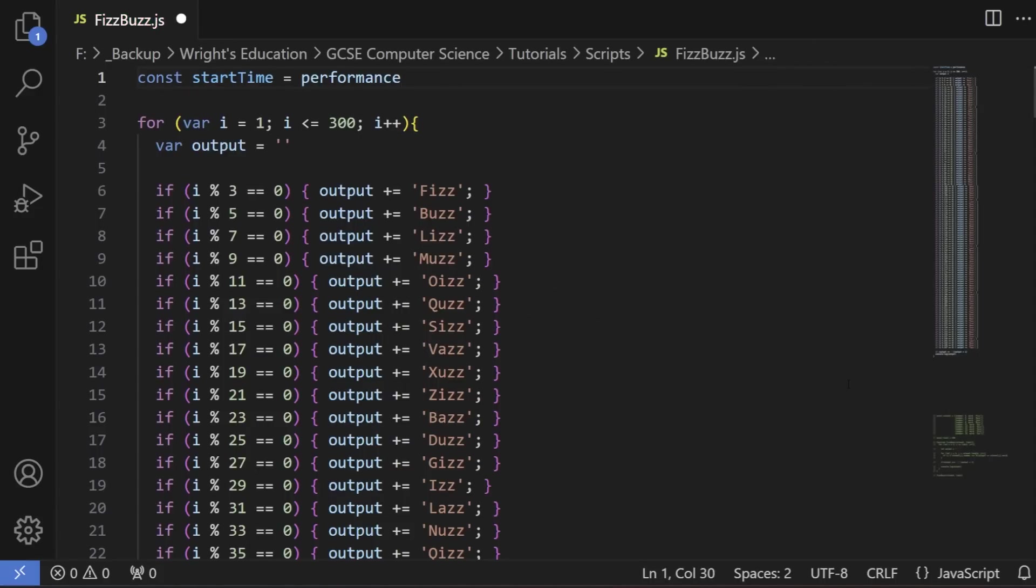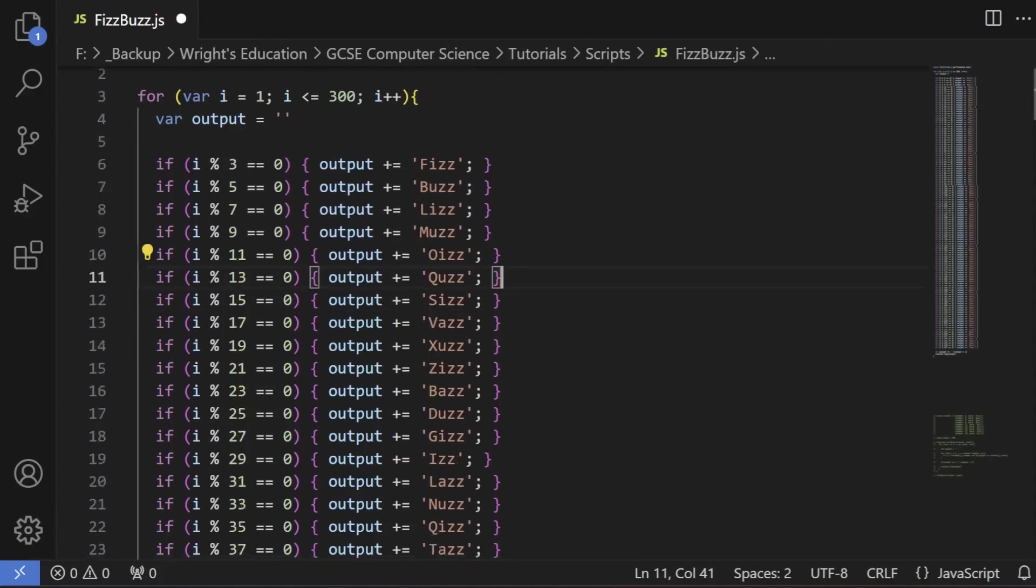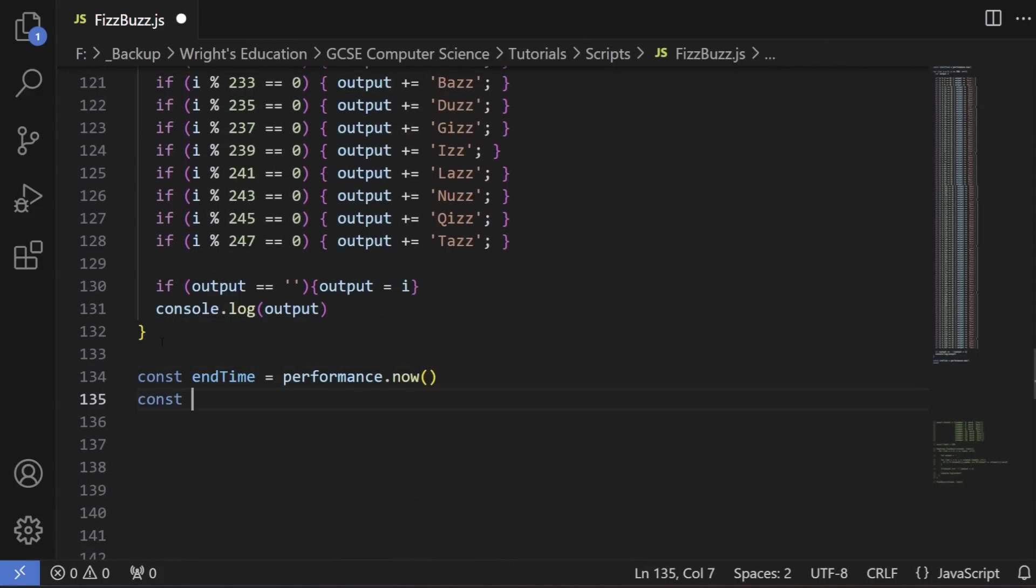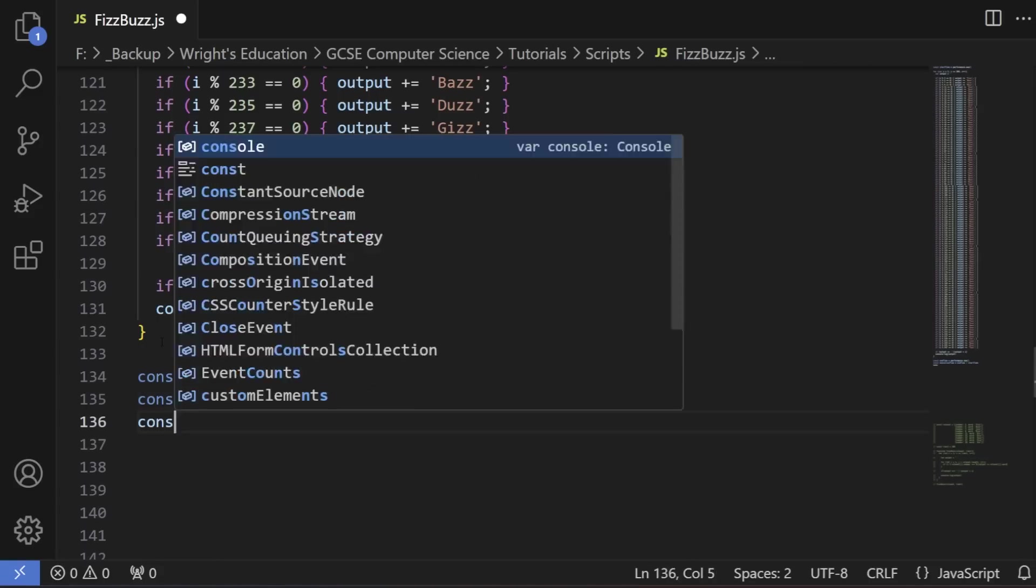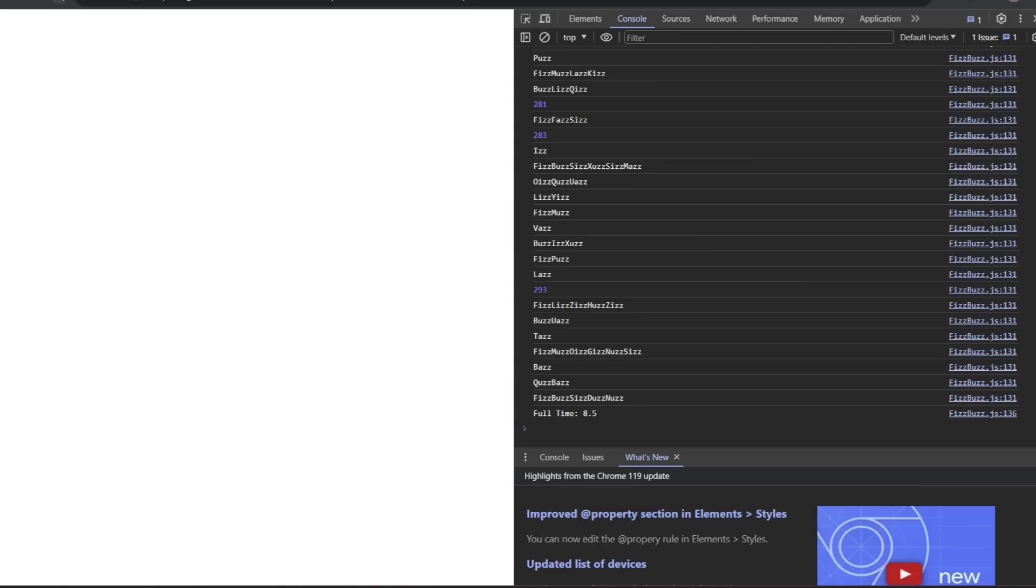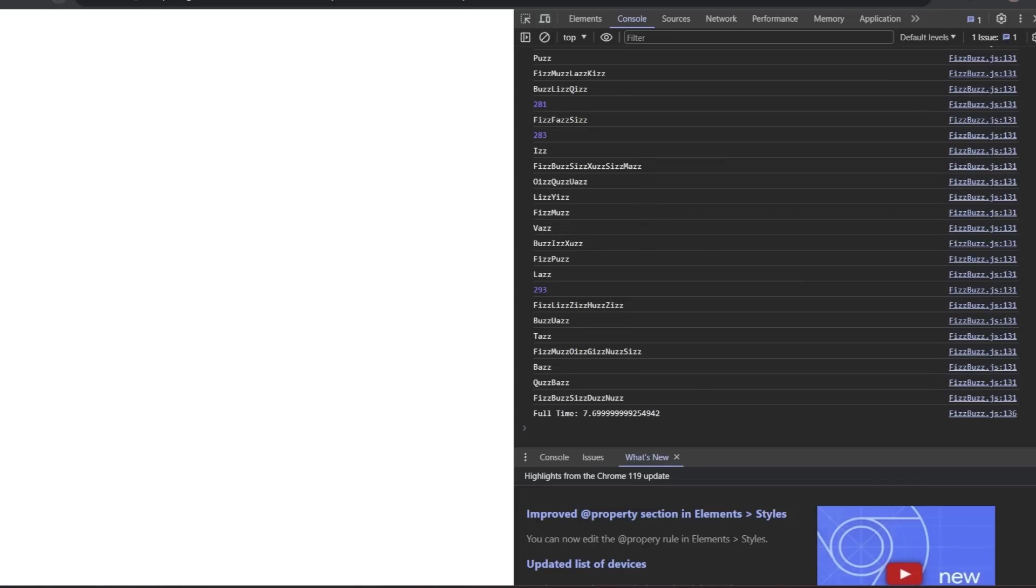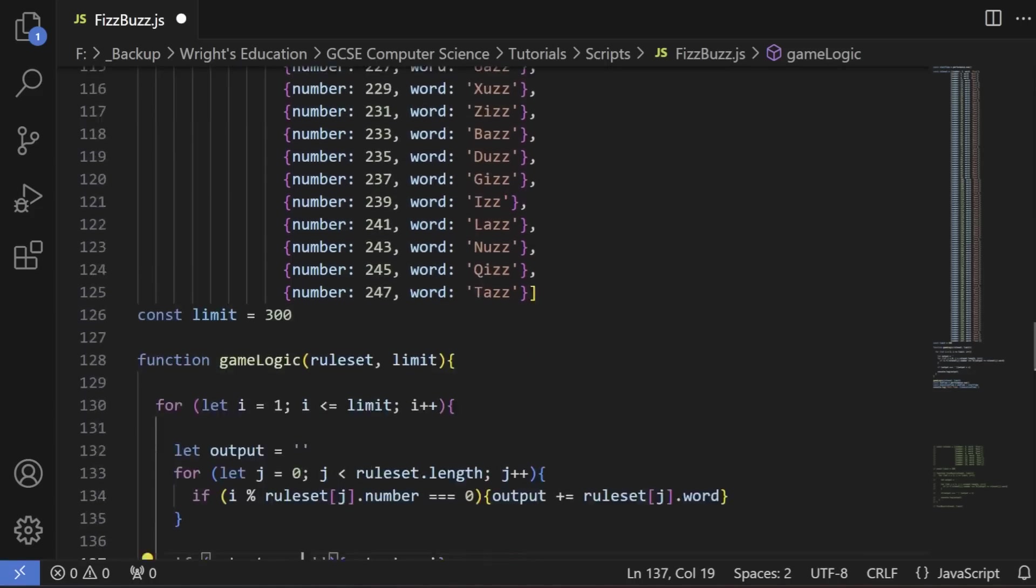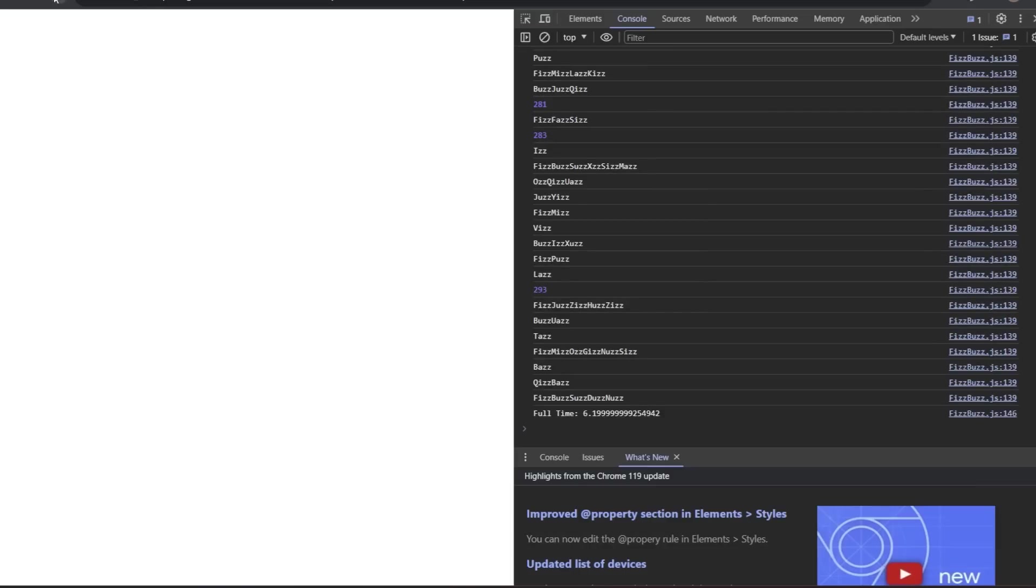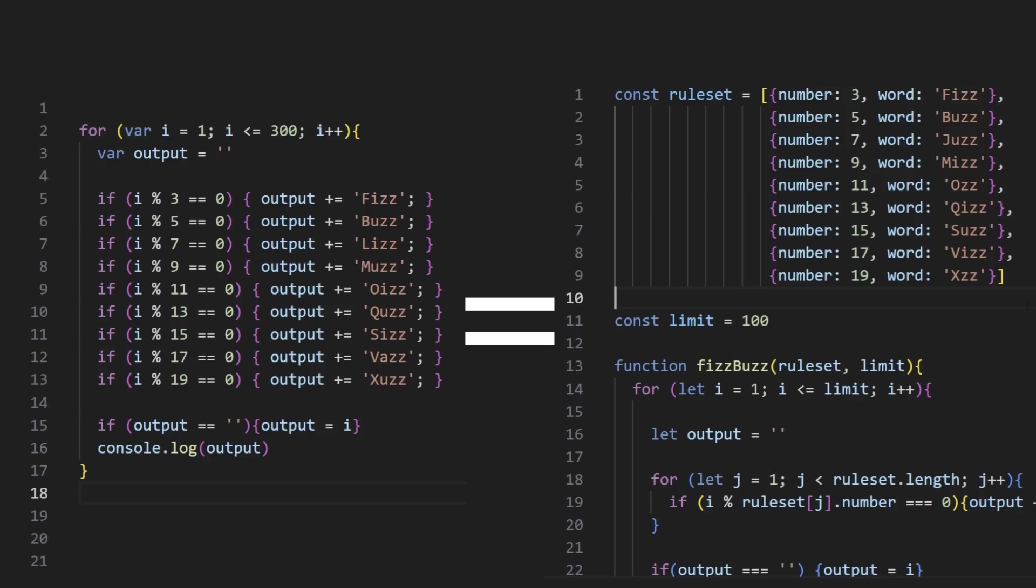Before we get too technical, let the program speak for itself and see how much slower this version is to Tom's. This type of measurement might not be the most accurate, and you may wish to run your own experiment and leave your result in the comments section. But with no other applications running and having run both versions a fair amount of times, there is actually no substantial difference.